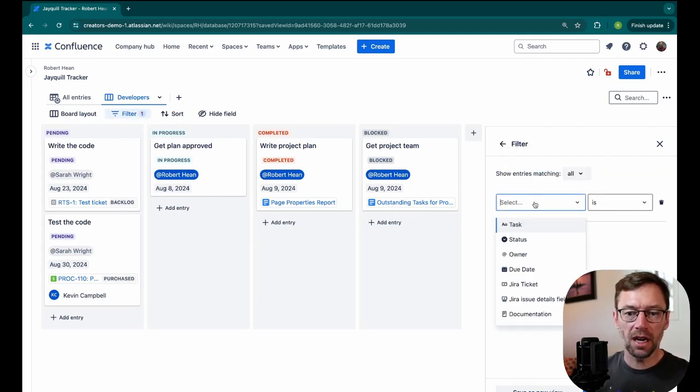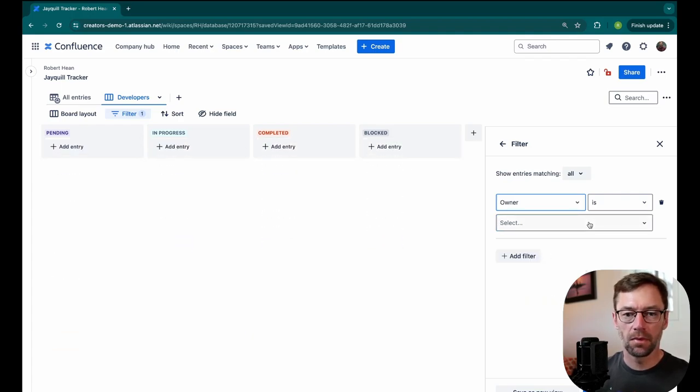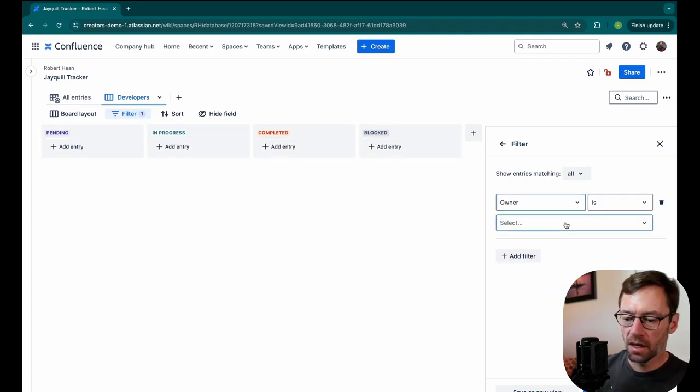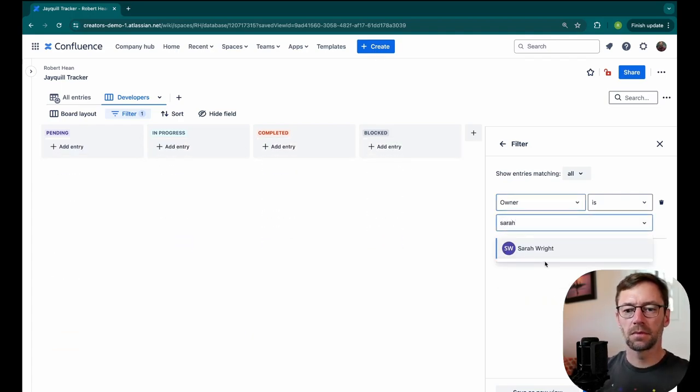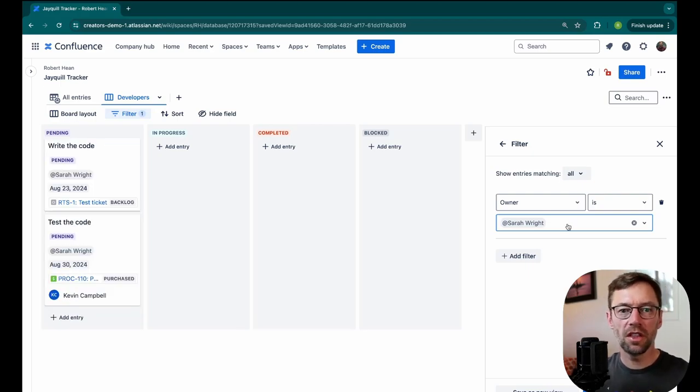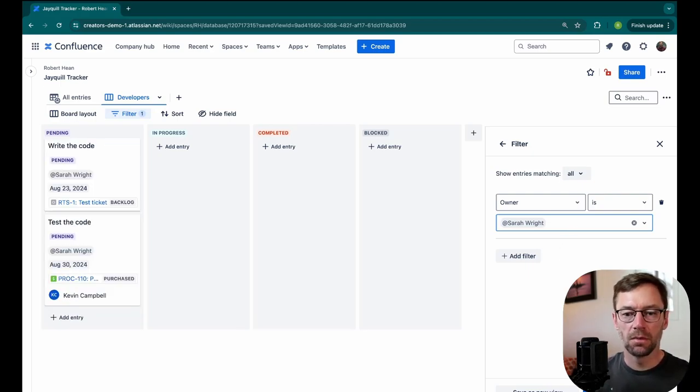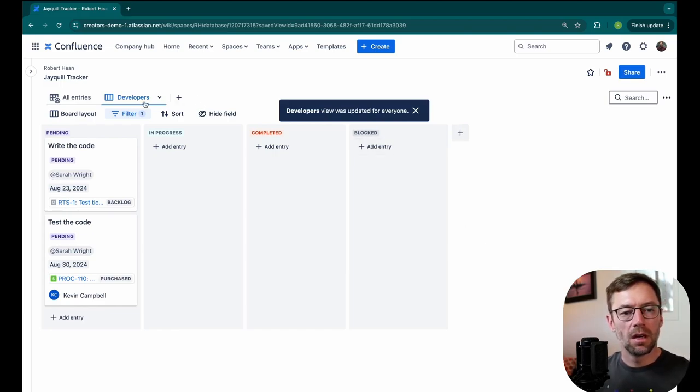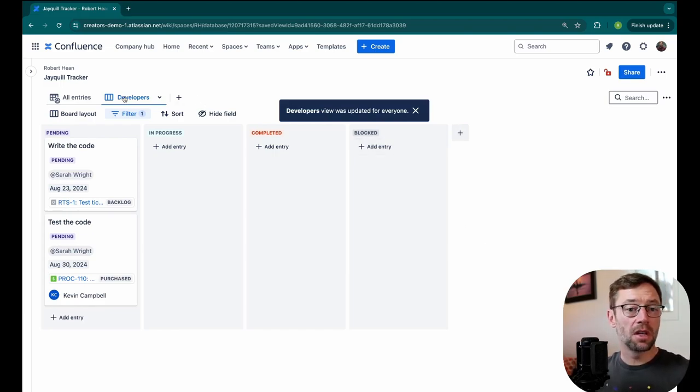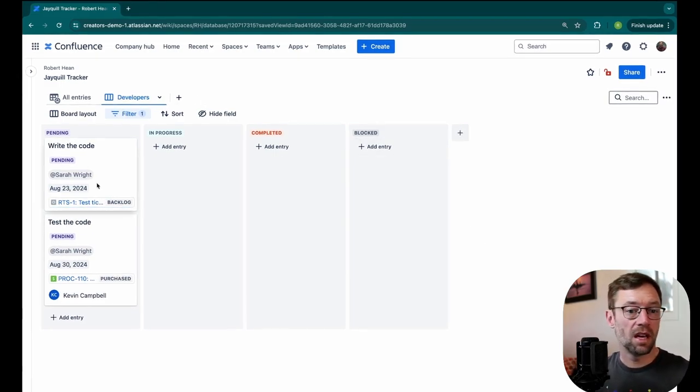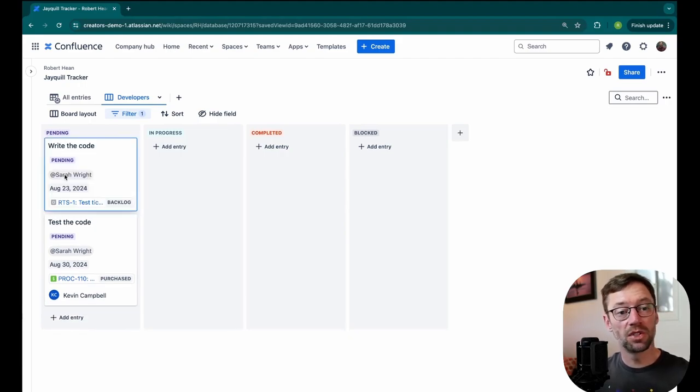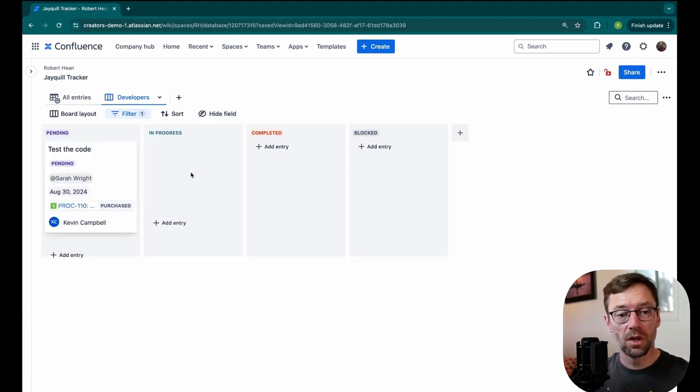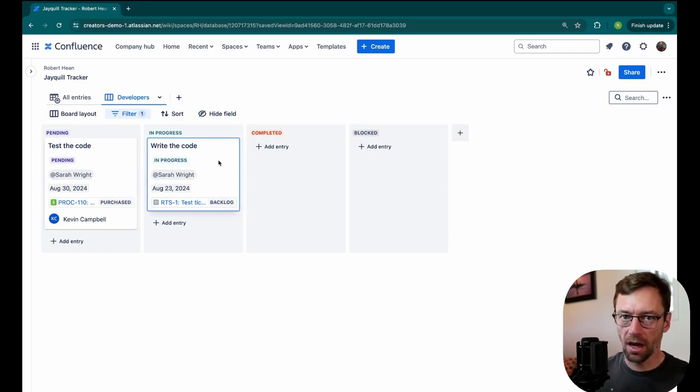The filter I'm going to do is filter on the Owner field. I'll type in Sarah. Here we can see just the things that Sarah is responsible for. So I'll update this view. Now Sarah can come in here and click on Developers and only see the things that have her name in it. I could do this on any field. This board view allows folks to drag it left to right, just like we would on a Kanban board in JIRA.